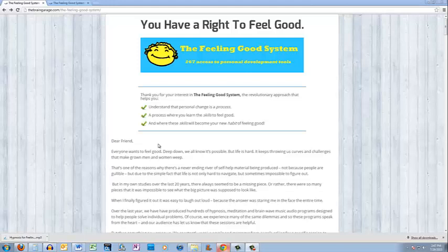Hey, this is Frank Giovinazzi, creator of the Feeling Good System, a unique and comprehensive personal development program that includes over 135 MP3s of hypnosis, meditation, and brainwave music.